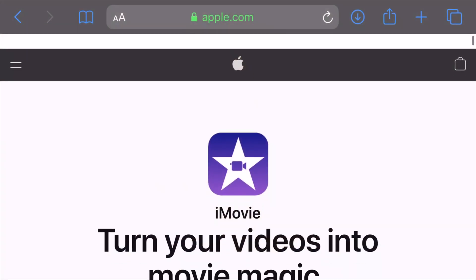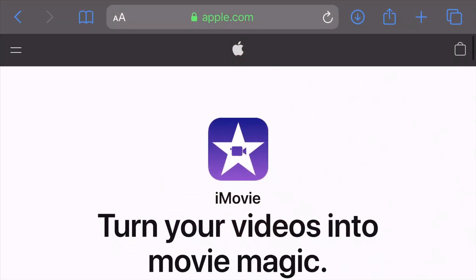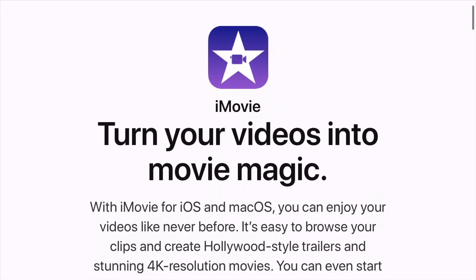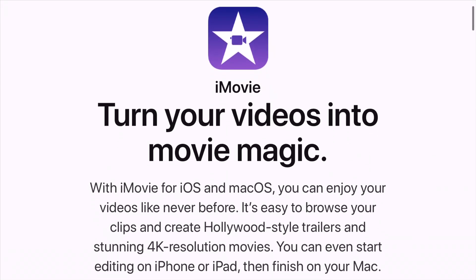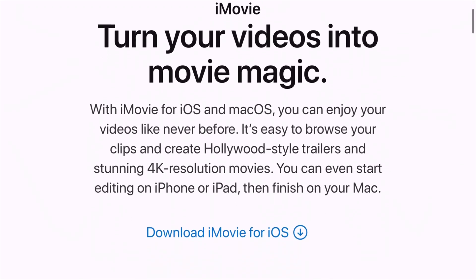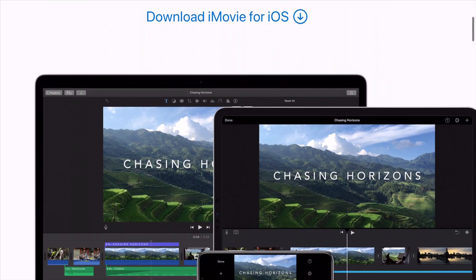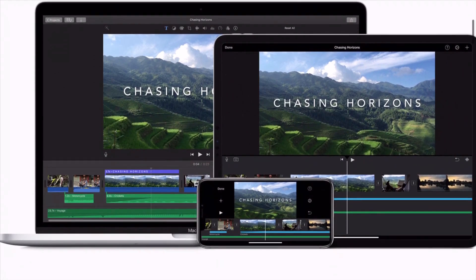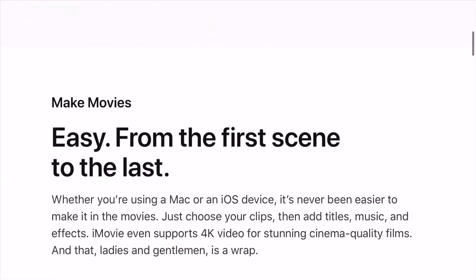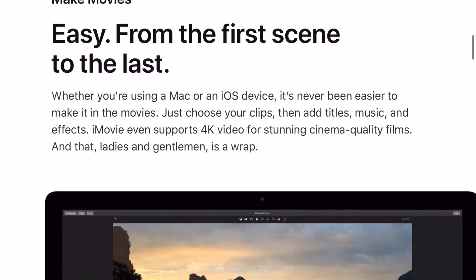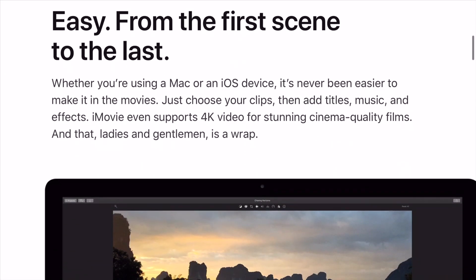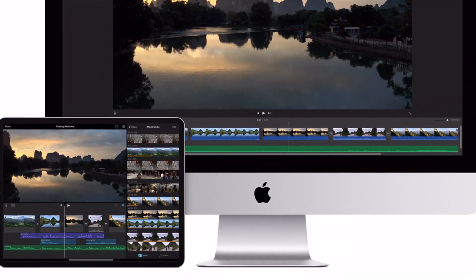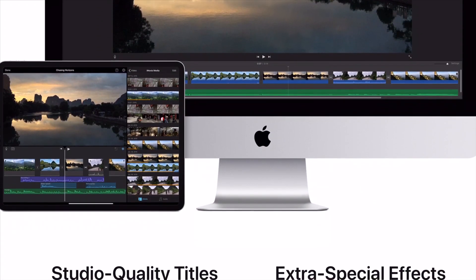The first app is iMovie. iMovie is a video editing tool developed for iOS and macOS devices. It comes fully packed with lots of features like studio quality titles, high fidelity filters, soundtracks, and extra special effects, to name just a few.